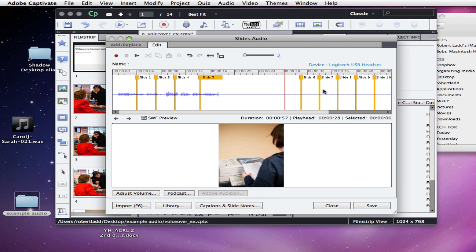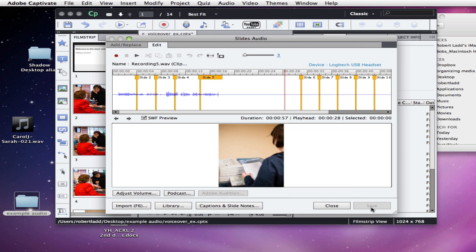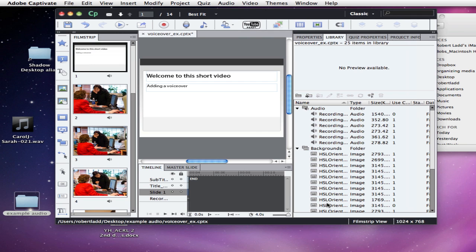Now, there are many more slides here that you can see, and we don't want them all to have the same audio. But in this case, we're going to have the audio on these slides through slide 5. So I will click Save, and I will click Close.